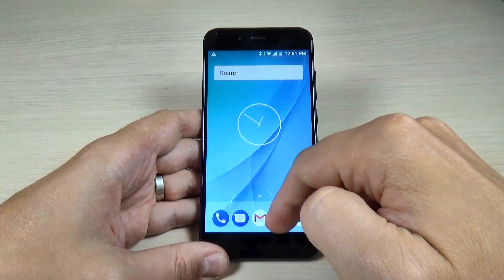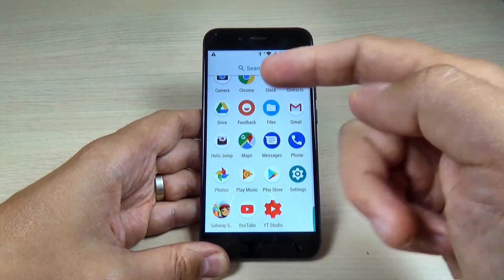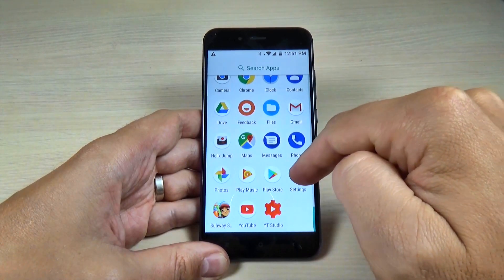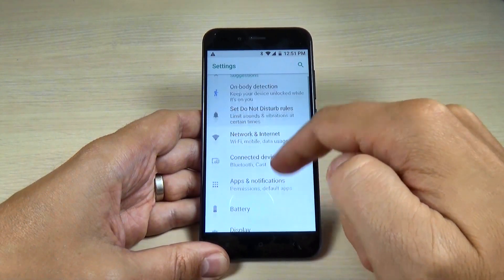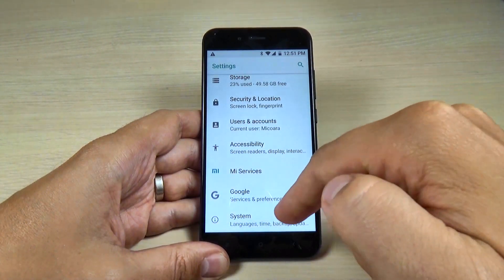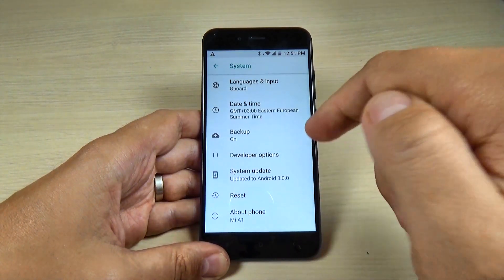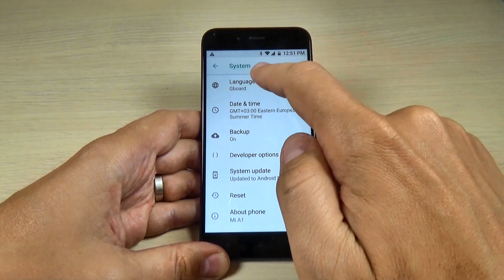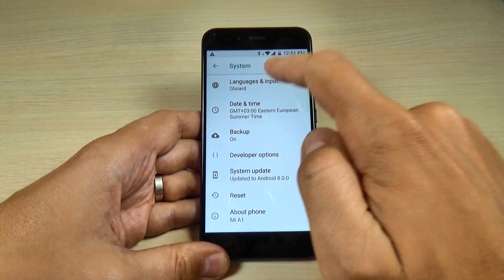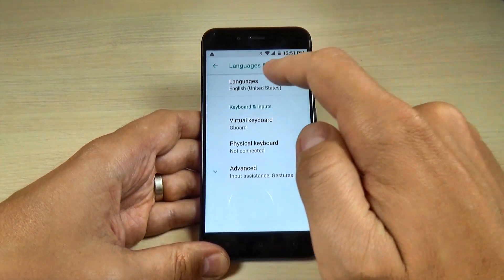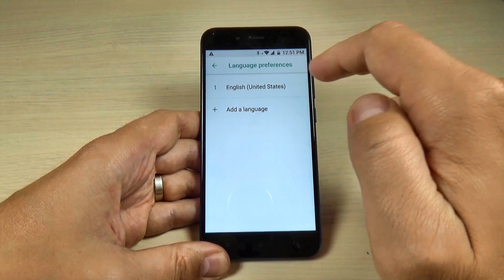To do that, it is very easy. Just go to all apps and hit on settings. Here scroll down and hit on system, and now hit on languages and input. Now again hit on languages.